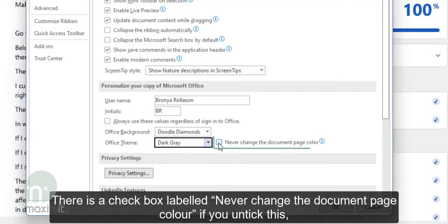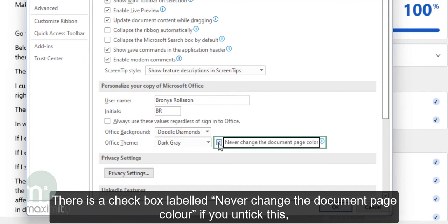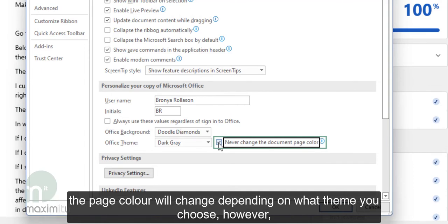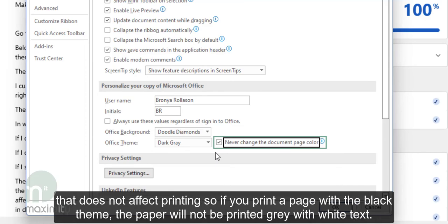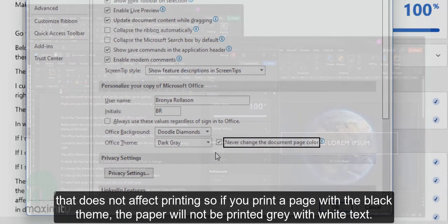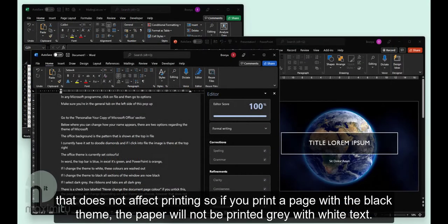There's a checkbox labeled Never change the document page color. If you untick this, the page color will change depending on what theme you choose. However, it doesn't affect printing, so if you print a page with the black theme, the paper won't be printed in grey with white text.